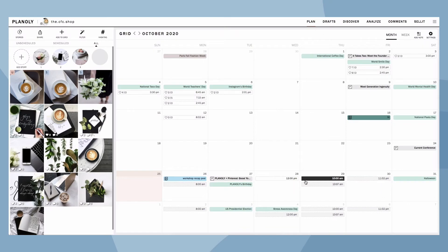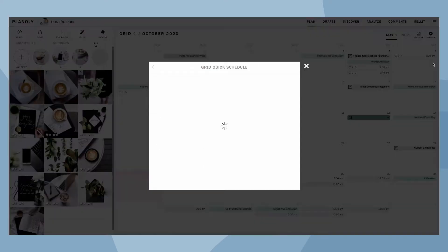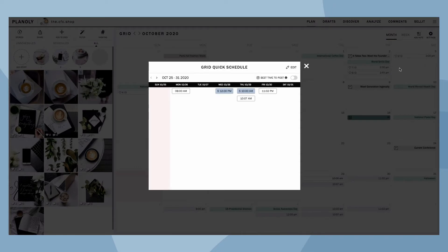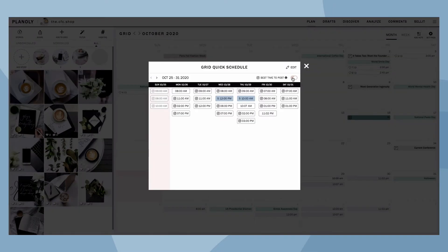If you don't want to create your own times, Quick Schedule also has the best time to post feature. To access best time to post, go to Quick Schedule. Toggle here to turn on the best time to post.